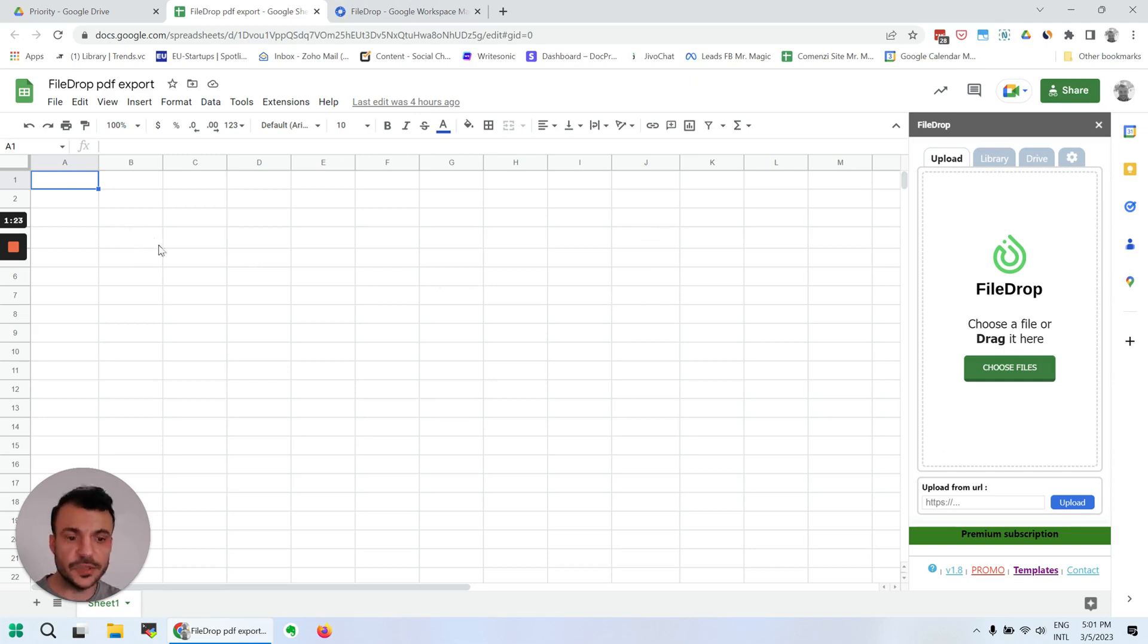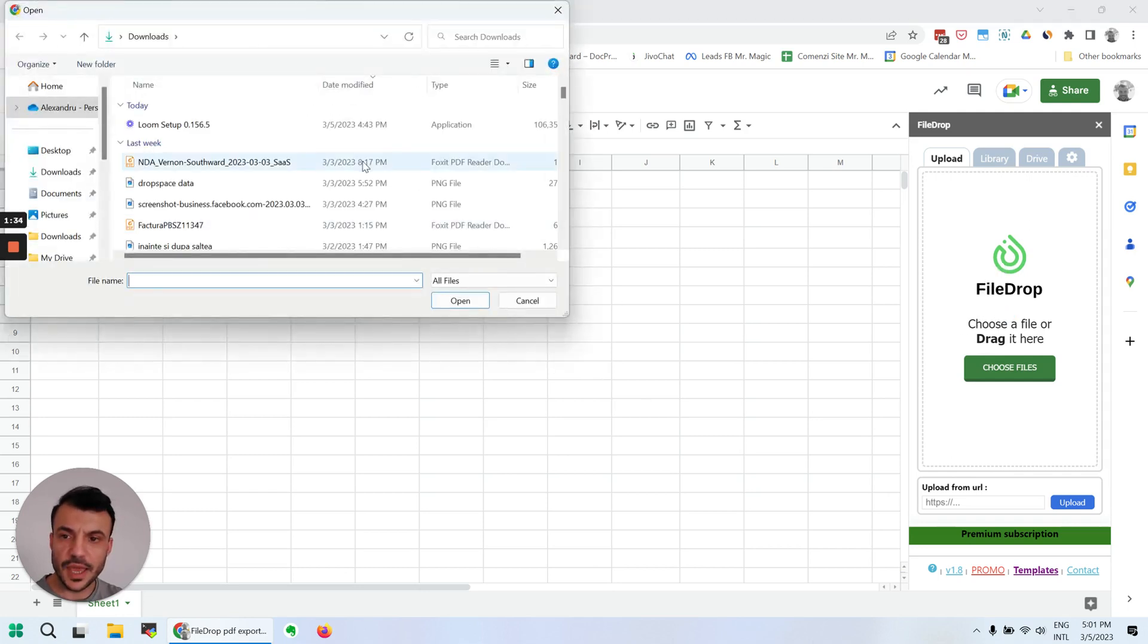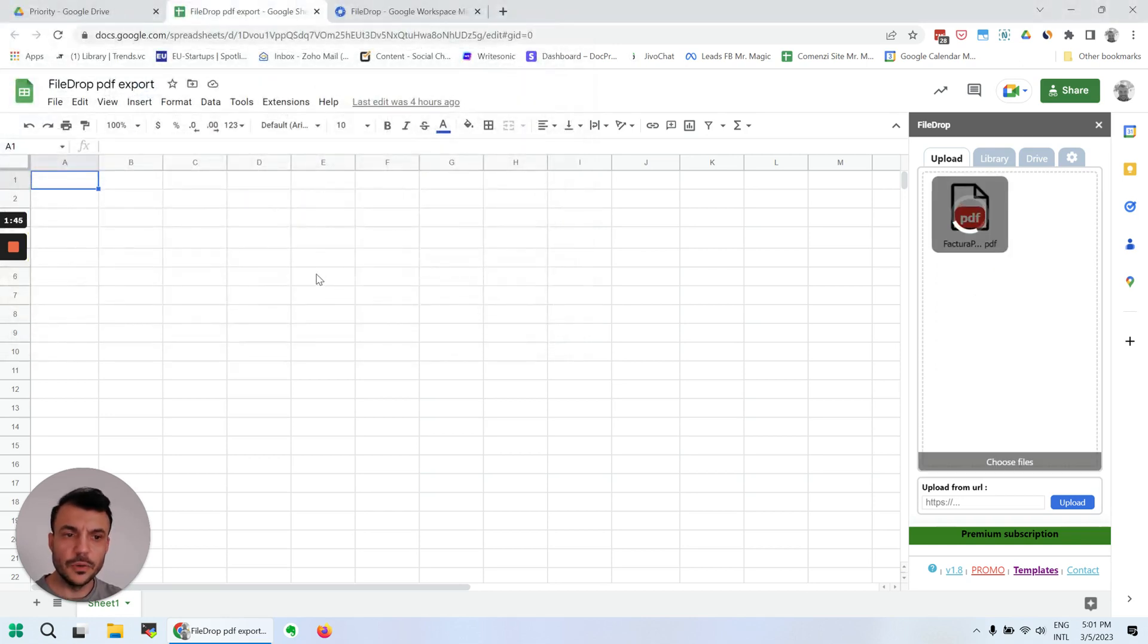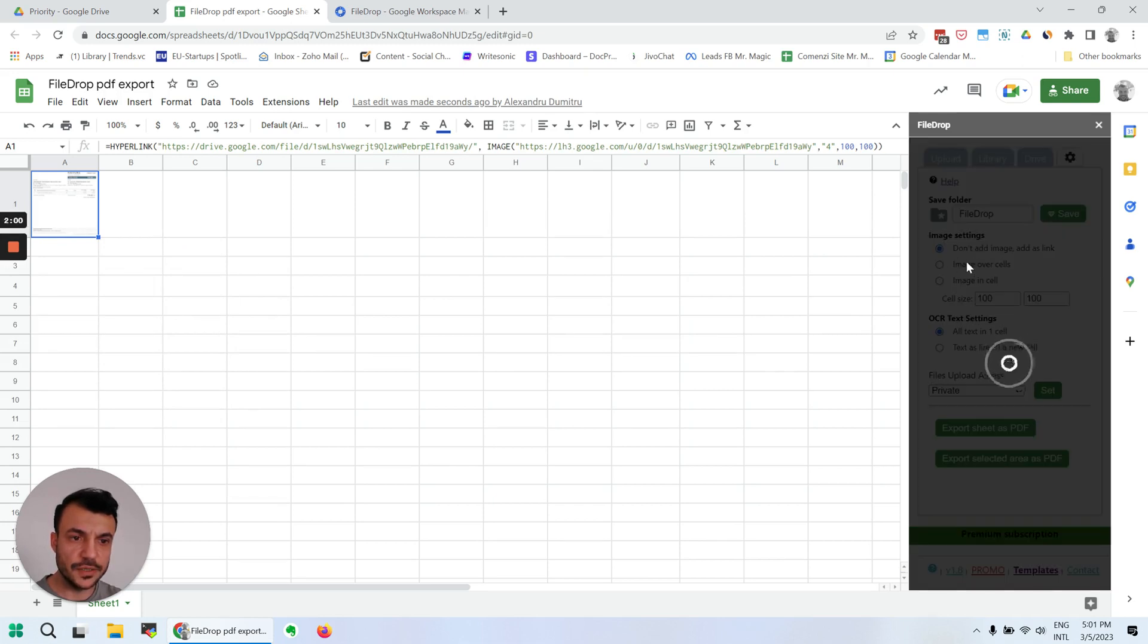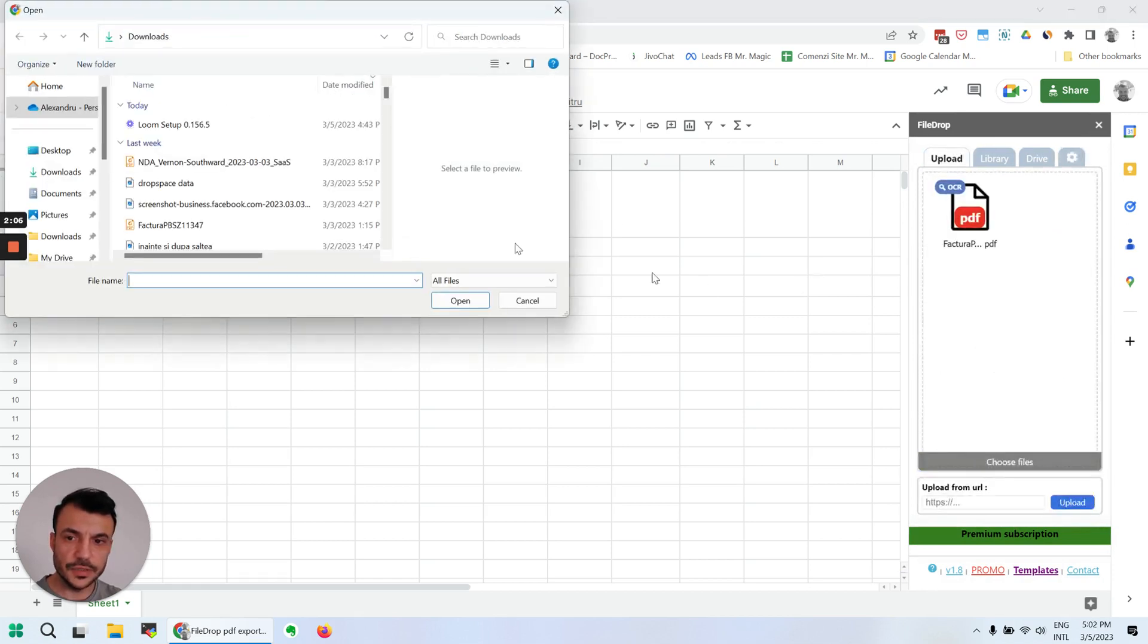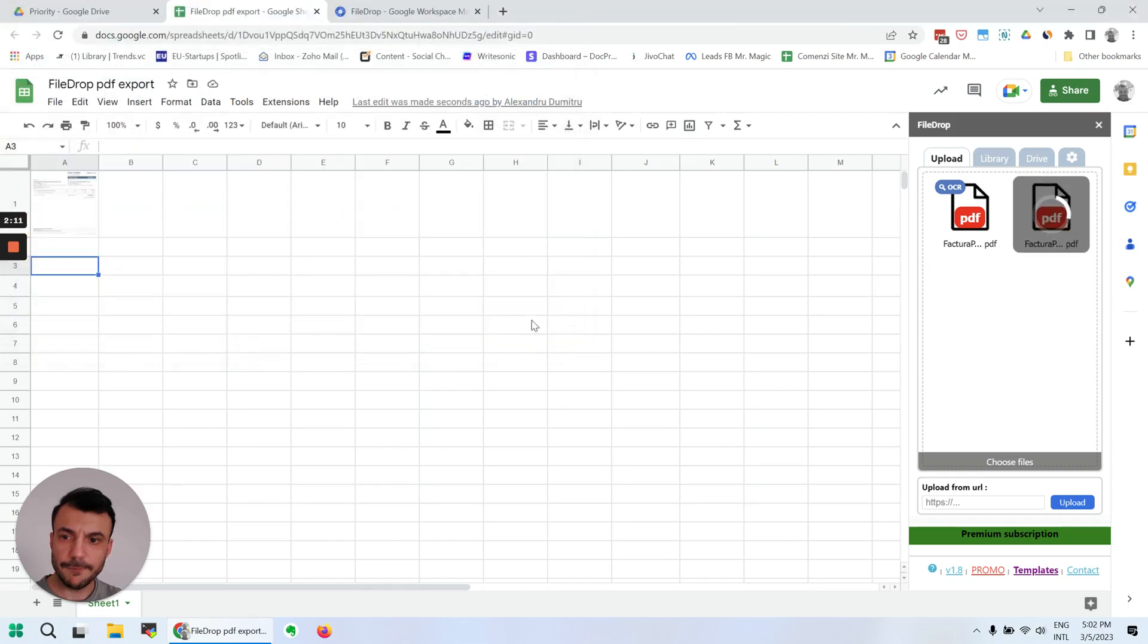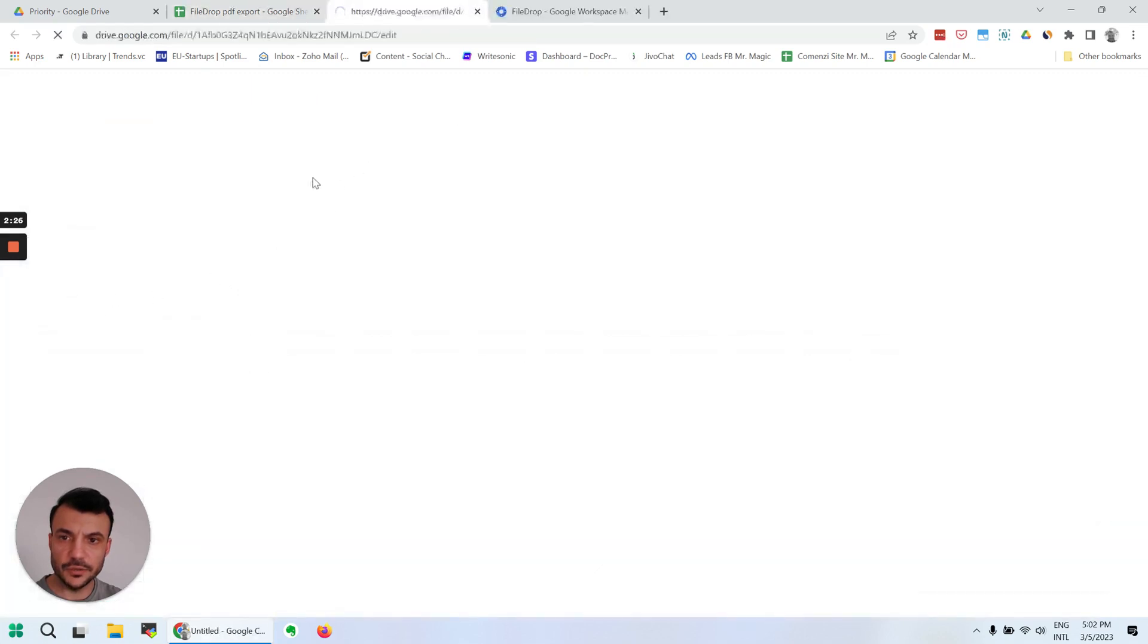Now what we're going to do is insert some files and see what other things FileDrop can do. This is the upload interface. You can drag and drop files here or just click on it and insert files. I'm going to insert this invoice here. What it does is uploading the file in your Google Drive and it's going to link it here. Let me do that again because I have it as an image in cell and I want to show you that later. As you can see here, now the file is inserted and it links to your file in Google Drive.